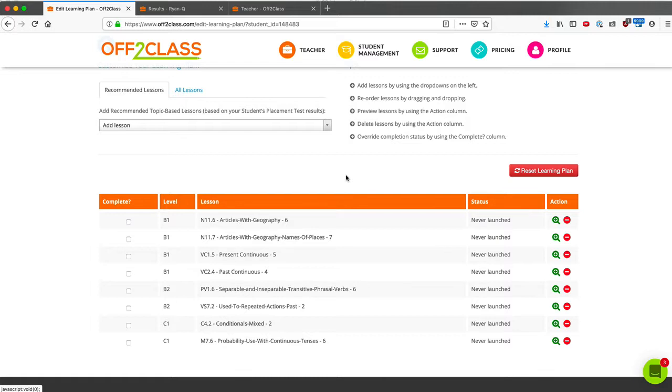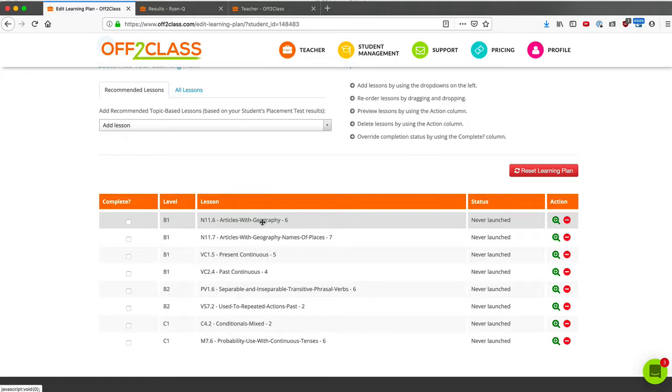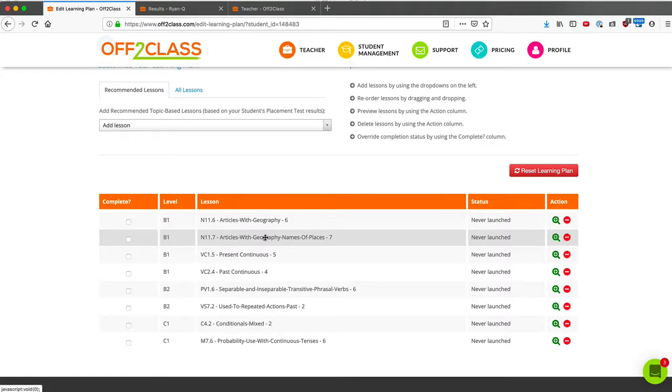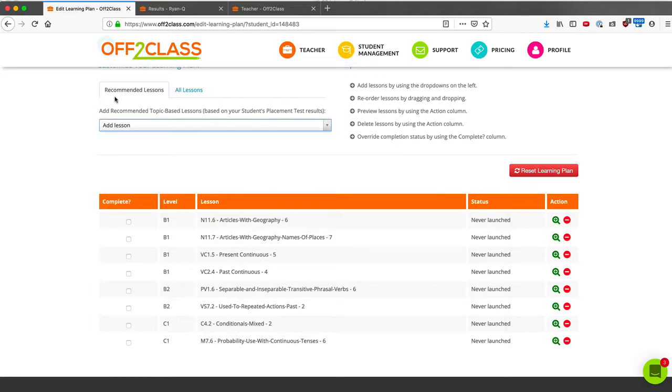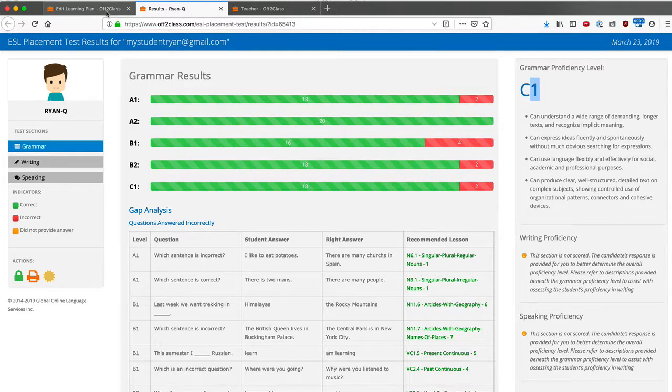Now I might want to add some lessons to his learning plan. So let's look at what I see. Well, first of all, I can see that he's made a mistake on articles and I have two lessons with articles. Well, in speaking with my student, I realized that he might need a refresher on more than just articles with geography, which are the mistakes that he made. He might need a refresher on all of his articles. So let's add those to his learning plan. By default, the only lessons I can add are from the lessons that come from his level. So the recommended lessons are going to be the ones that are at the advanced C1 level.